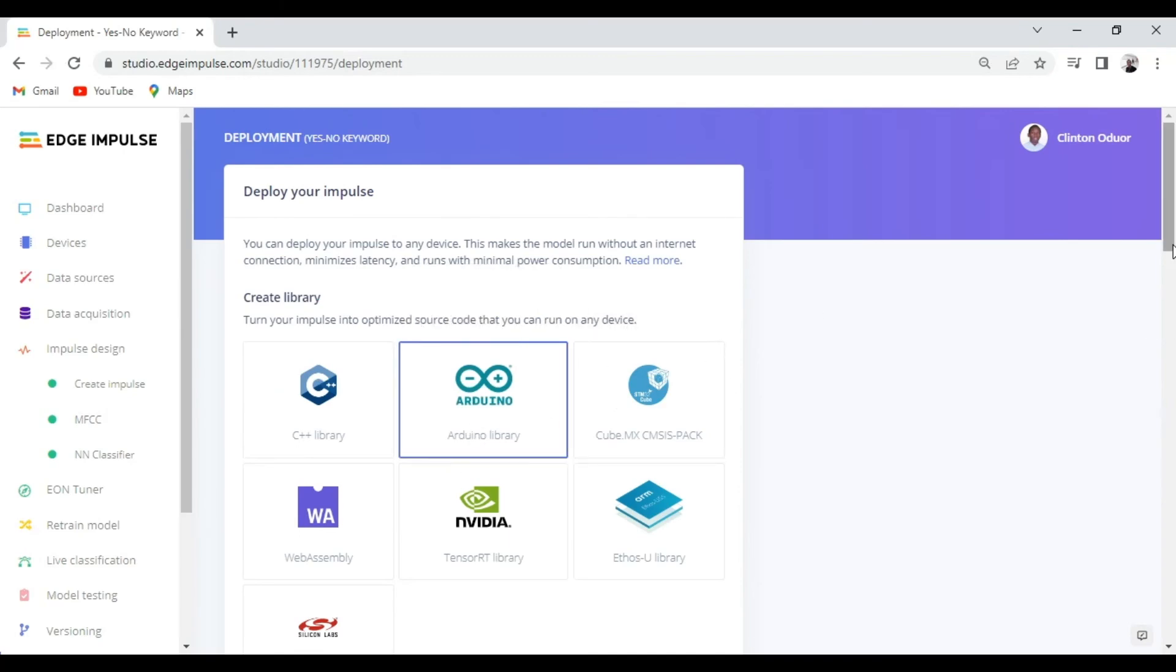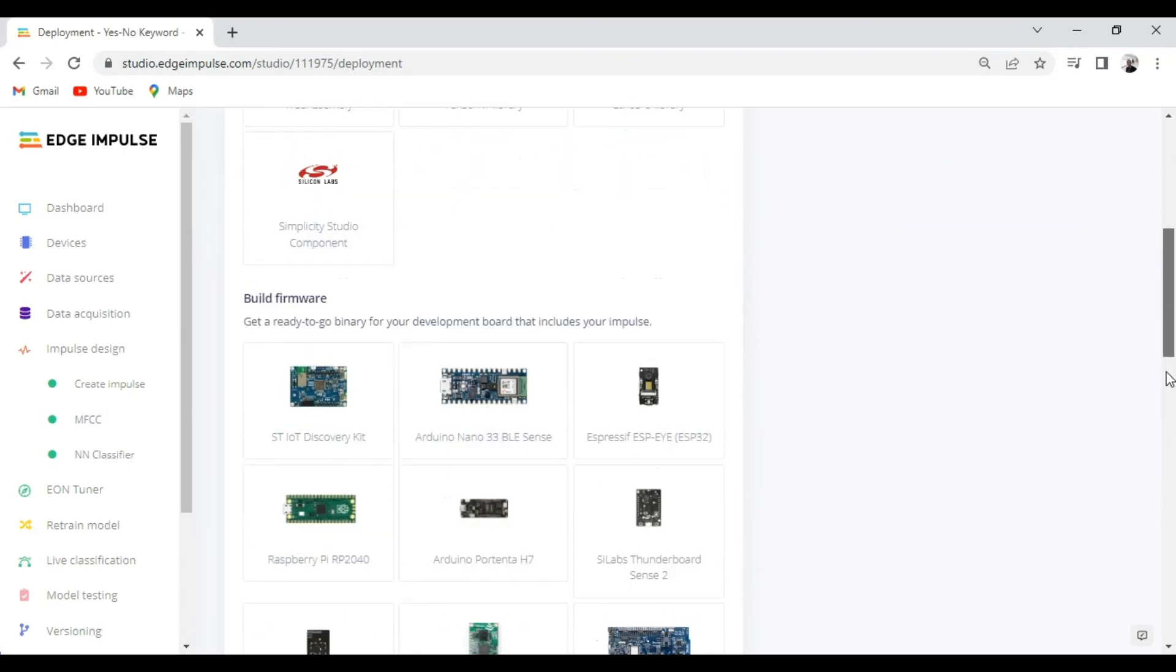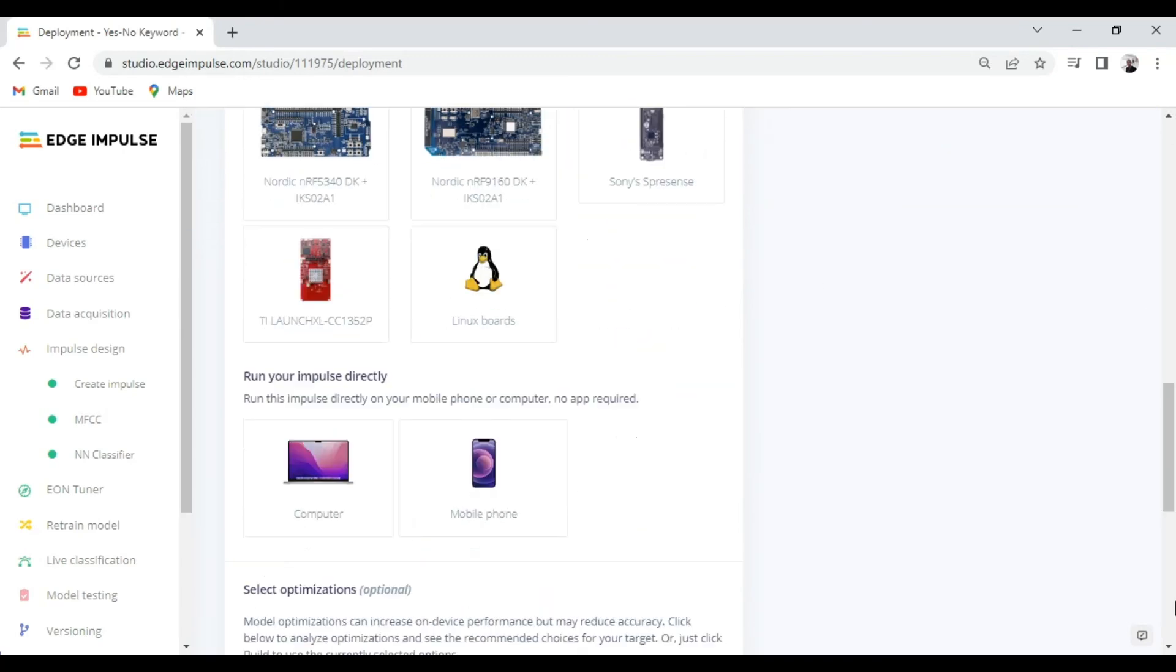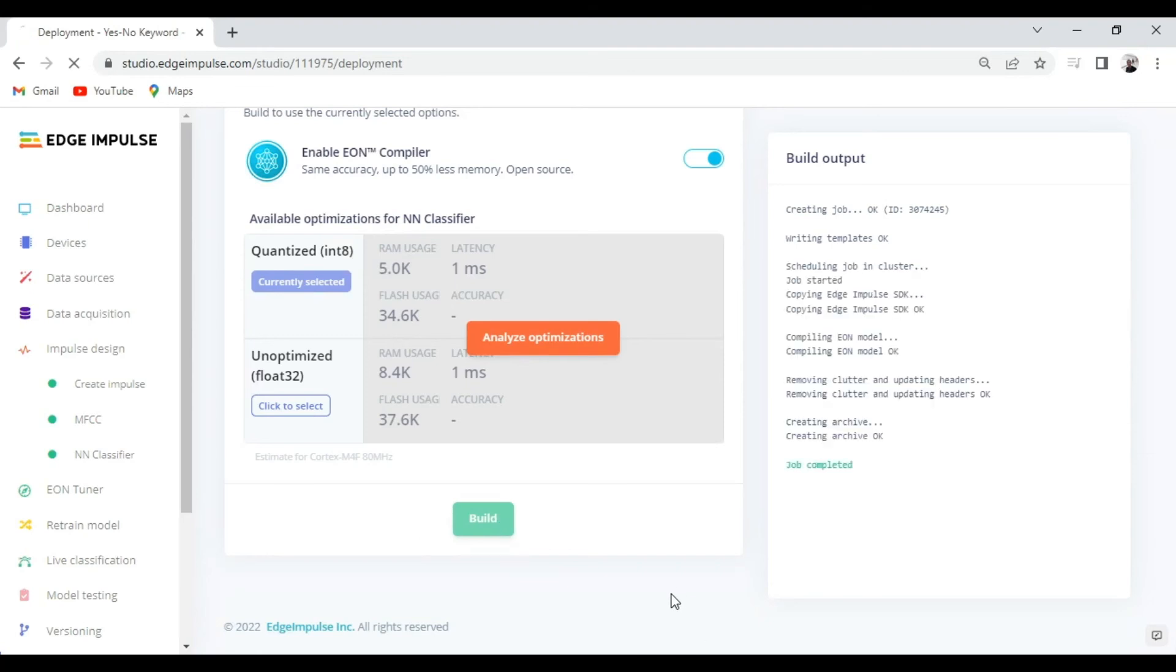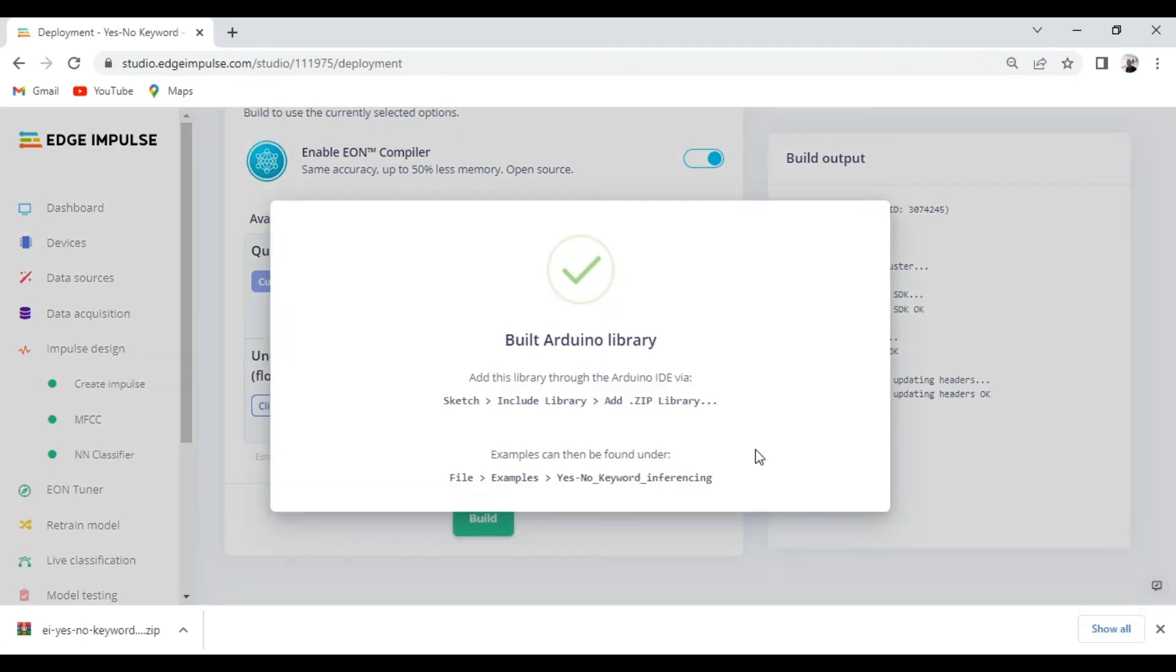So for this case let's go with the Arduino library. So we'll select Arduino library then start building. This will automatically download an Arduino library that we can import to the Arduino IDE and upload to the Arduino Nano 33 BLE Sense.